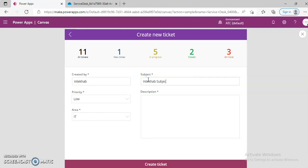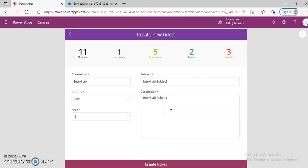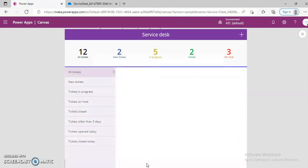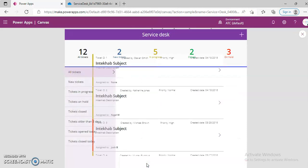So we'll make sure we close this, come here — subject: in the hub. Subject. Hub description. And we create the ticket.